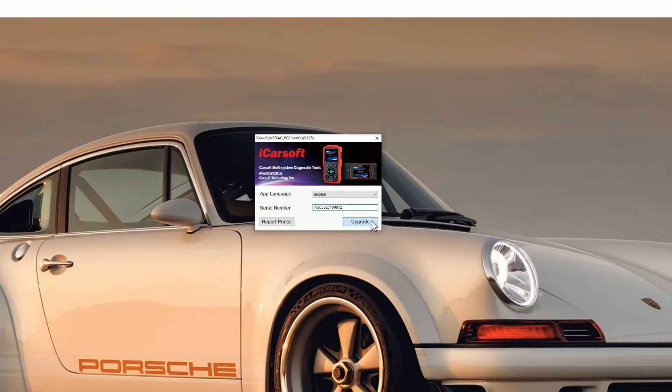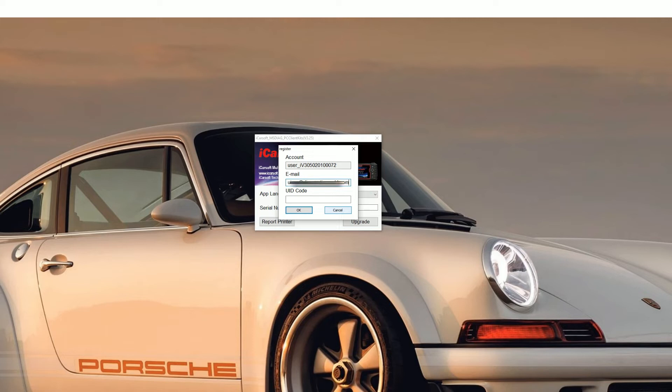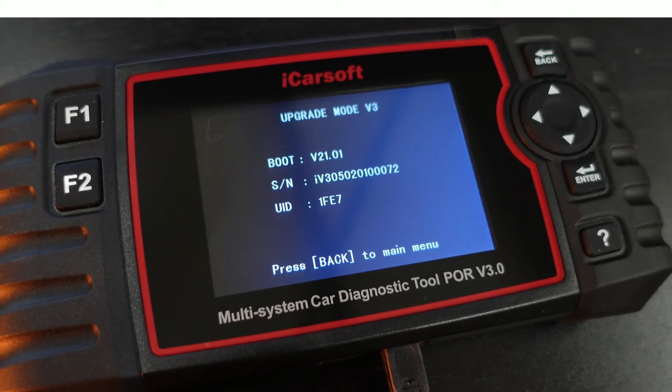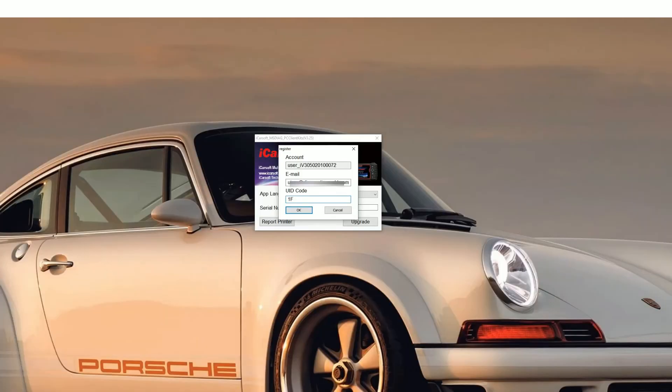You'll see a new screen pop up. You need to pop your email address in. Don't worry about getting any spam or anything like that. iCarsoft really don't even send any emails out so your email address is safe. If you go back to the screen of the tool that you've plugged in, you'll see a UID code. In this case it's 1FE7, so just pop that in the box.